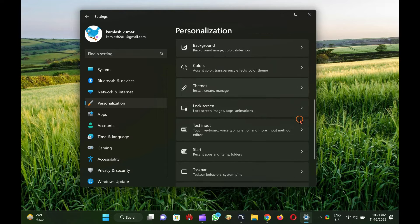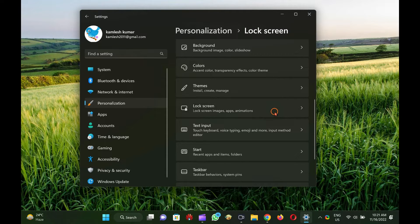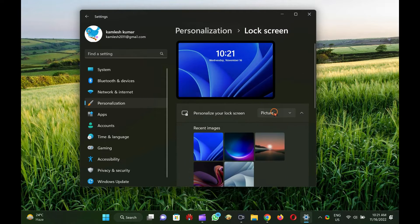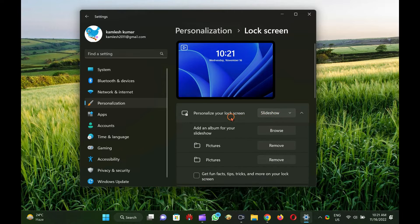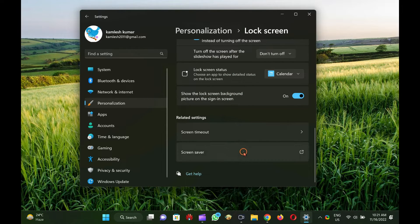After that, click on the Lock Screen option on the right side pane of Personalization. Next, click the Screen Saver option.